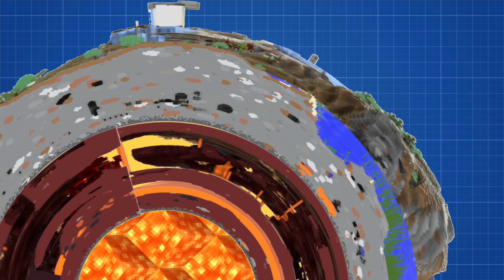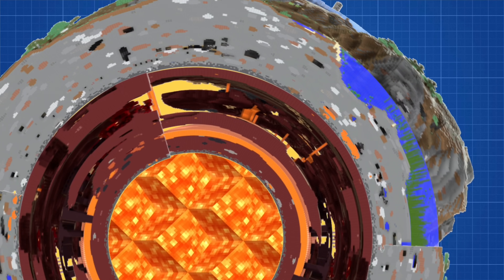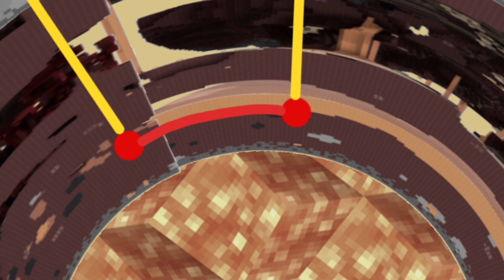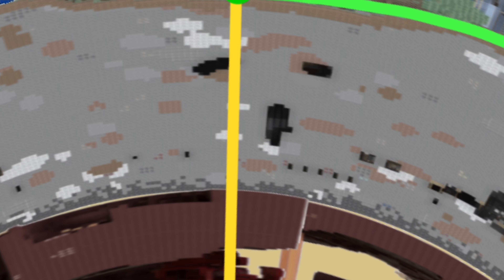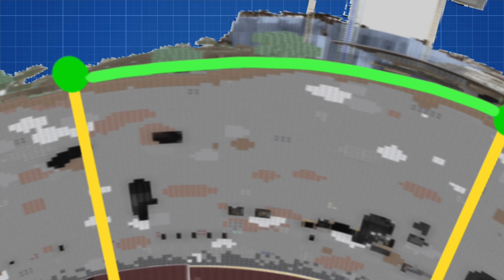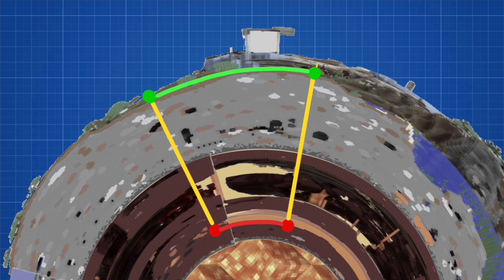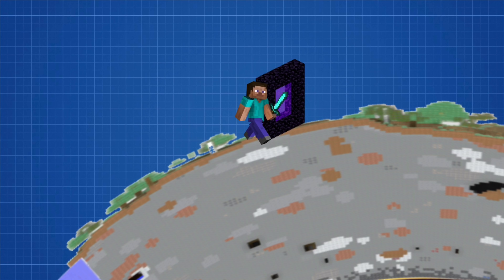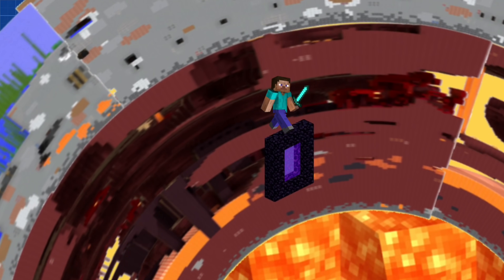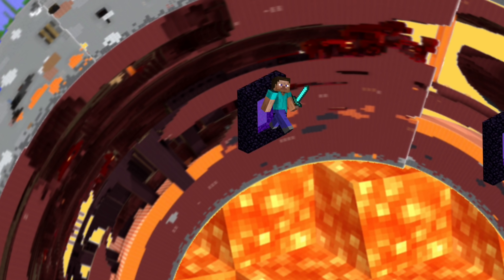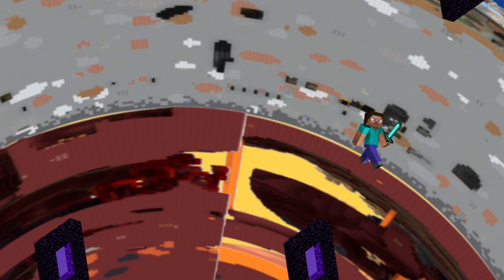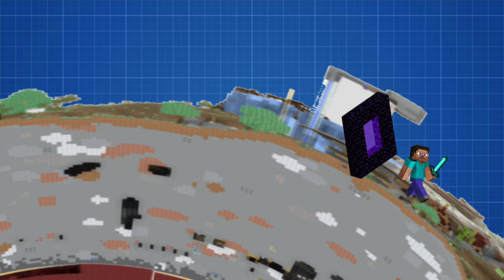In this diagram, the overworld has a larger circumference than the Nether. If you draw a line between two points inside the Nether's circle and extend them out to the overworld, the distance has grown significantly. In the diagram, Steve enters a Nether portal and is teleported directly down into the Nether. He walks a distance, then enters another Nether portal and is teleported straight up — and the distance has increased by eight times.